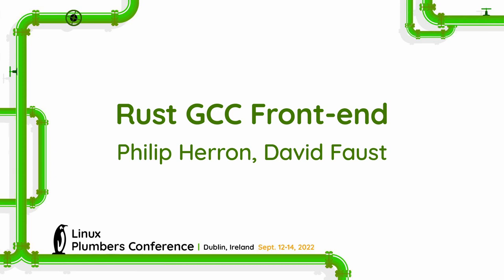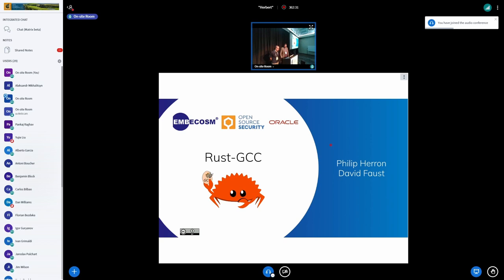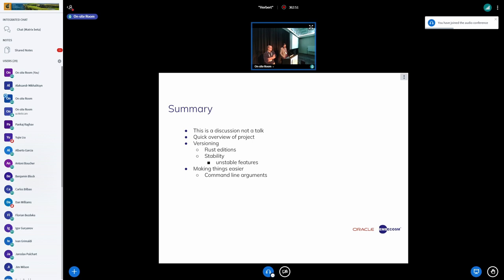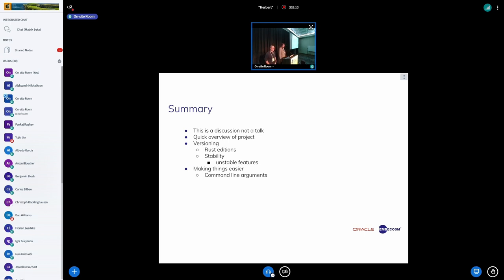Hi everyone, my name is Philip Aaron and this is David Faust. We both work on GCC Rust. This is going to be an extension from what we were discussing at Kangaroos a few days ago. We want to turn this into more of a discussion about different things rather than an overview, focusing on versioning and possibly command line arguments.